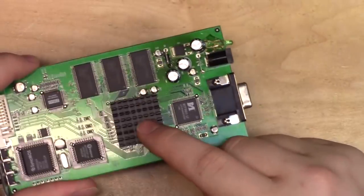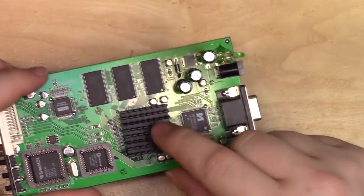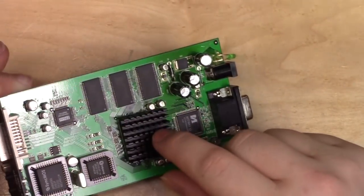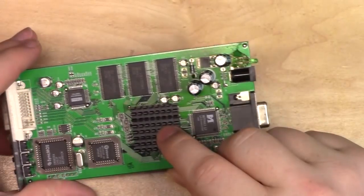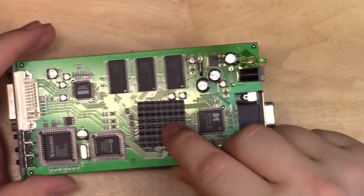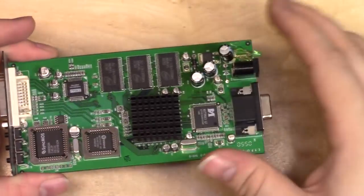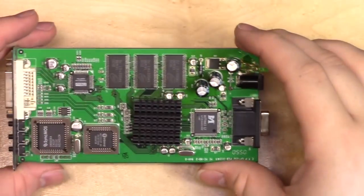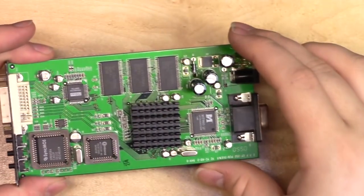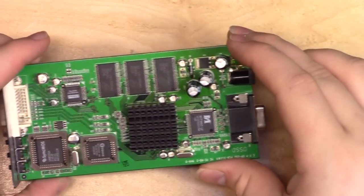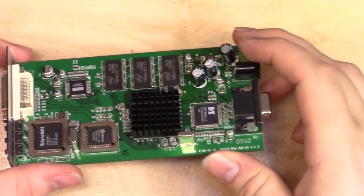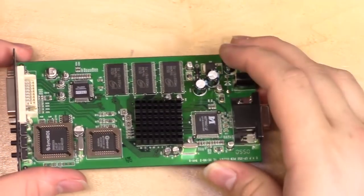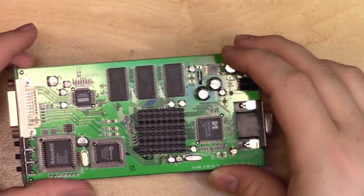I can almost promise you this is some sort of either custom chip, or an ASIC, that's a scaler. Because, again, this thing is from like 2003, 2004, something like that. And they would have been dependent on pretty expensive pieces of hardware to do the sort of stuff that this does.